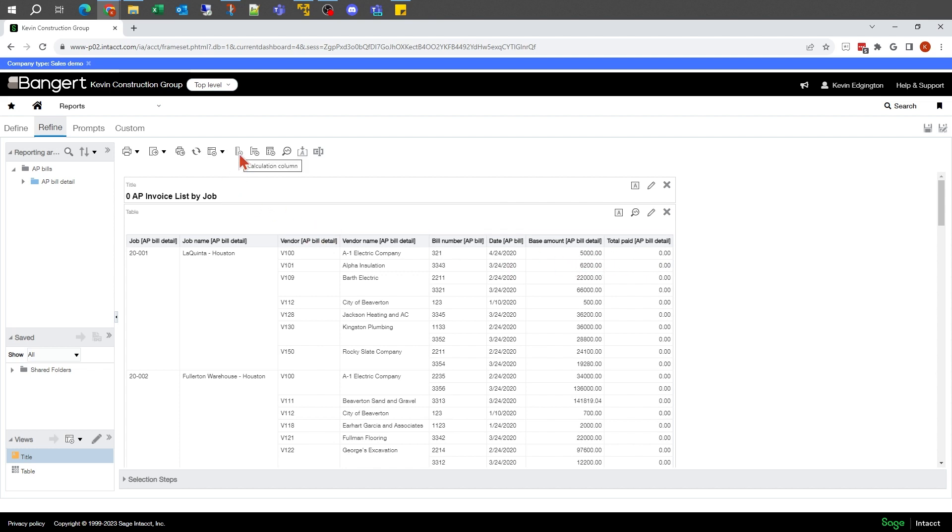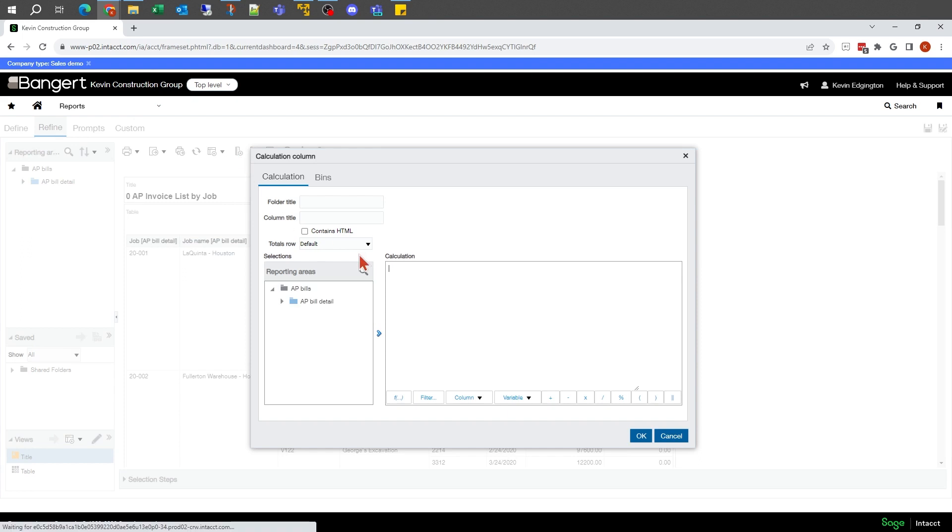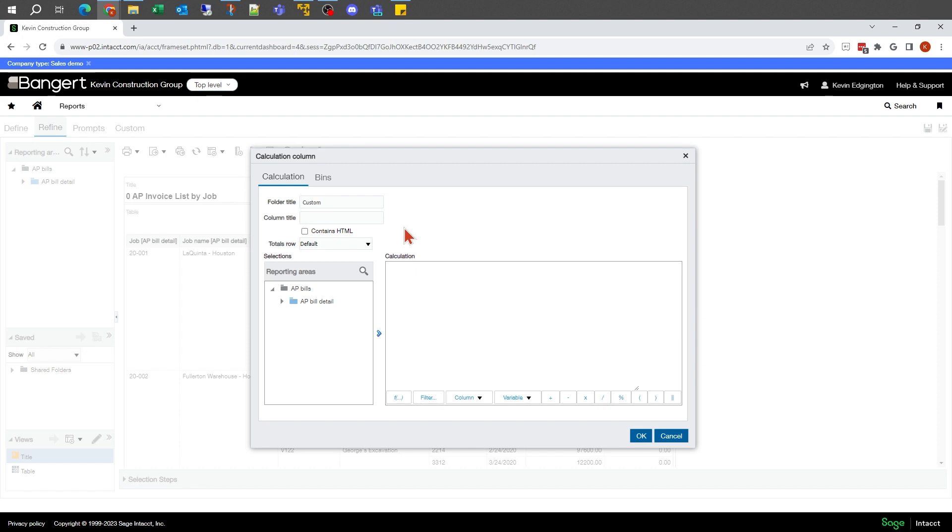If I click up on this button here, this stands for calculation column that would let me add my own calculation to the report.